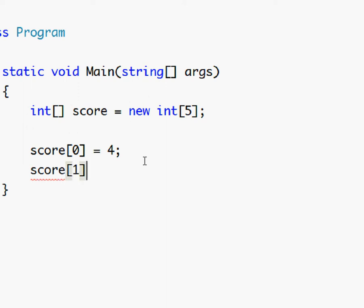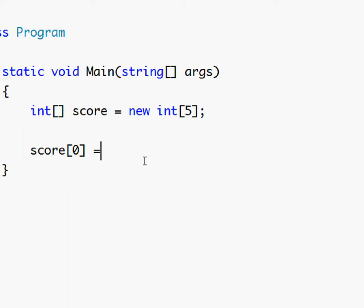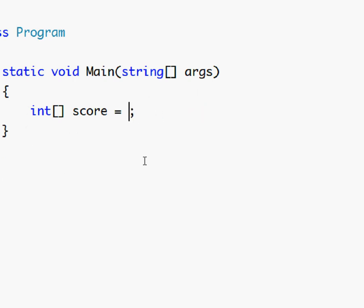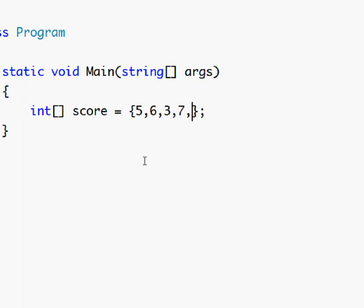And then score one is six. You could do it like this but an easier way to do it is setting this equal to...